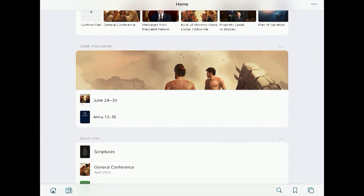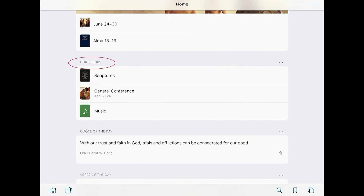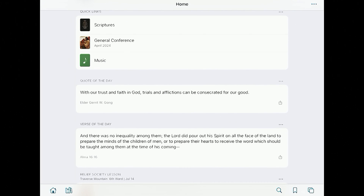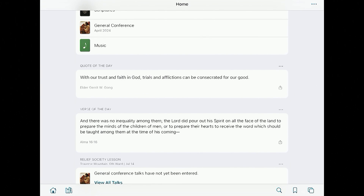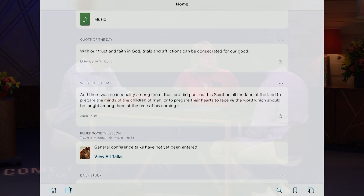There are just a few more sections. There's the Come Follow Me section — if you're ready to study your Come Follow Me for the week, all you have to do is click on the date and it will take you right to the reading for the week. There are also quick links to the scriptures, general conference, music, and things like that. There's a quote of the day and a verse of the day — the quote comes from the latest general conference talks, and the verse comes from that week's Come Follow Me readings. Even if you only have 30 seconds, it's something you can sink your teeth into and get a touch of the spirit for the day.